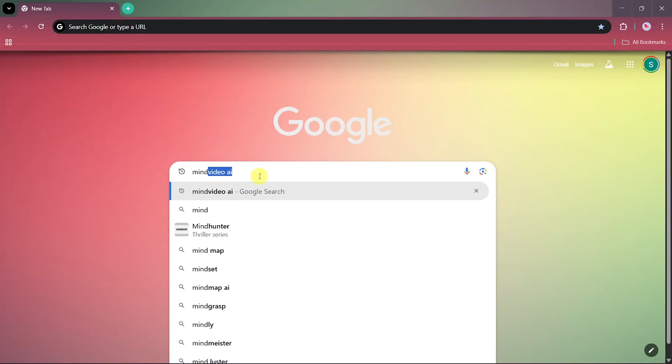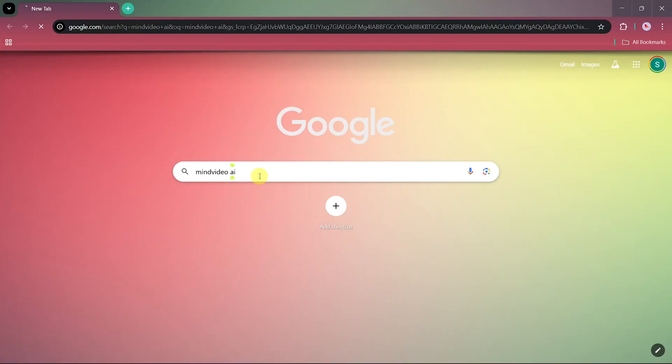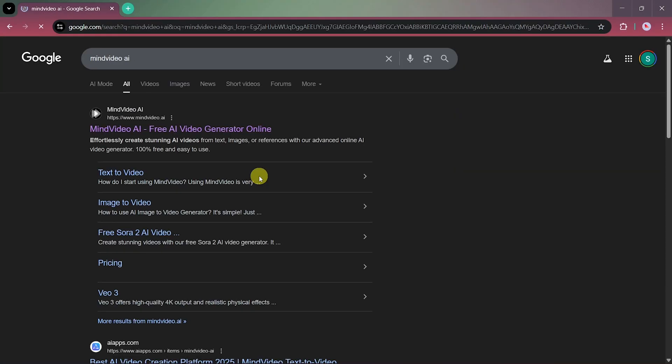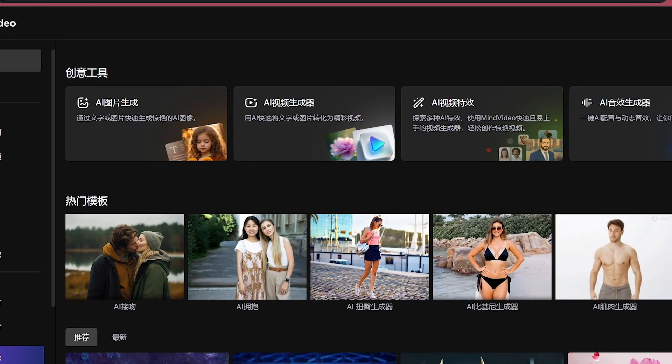First, open Google and type MindVideo AI in the search bar. Click on the first result — that's the official website of MindVideo.